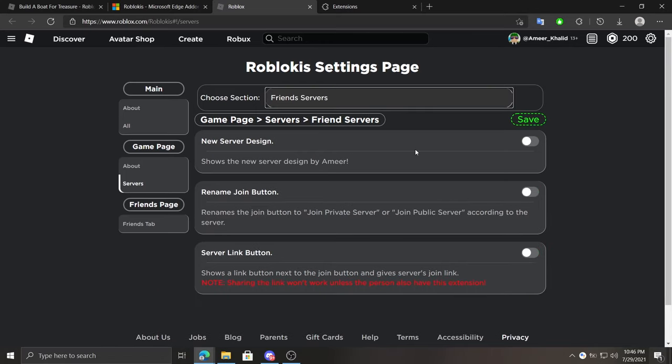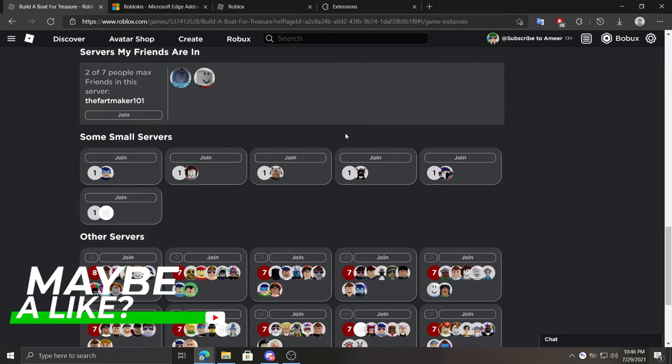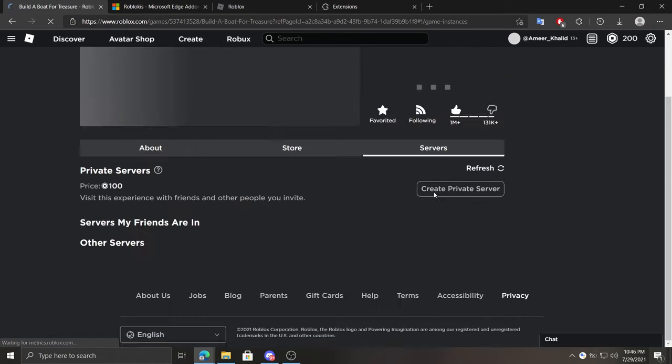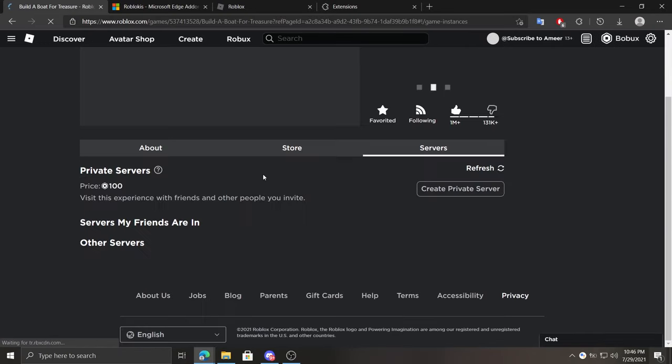At friends section we can enable or disable the new design. Under it there is a rename join button option that automatically renames join text on button to either join public server or join private server.